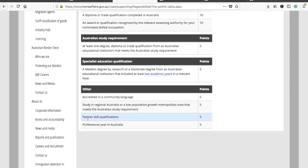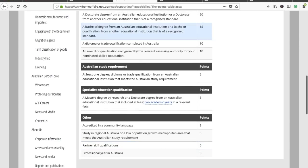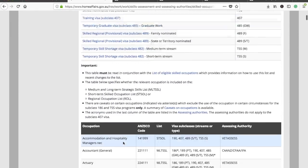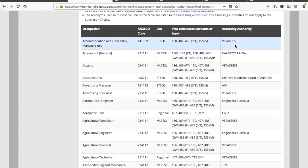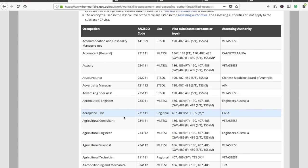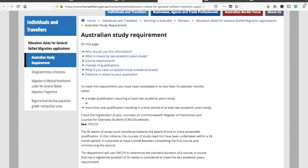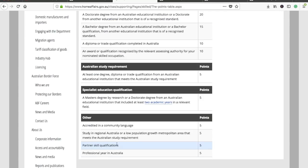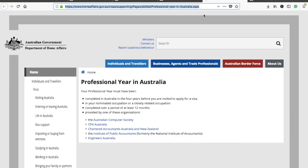Partner skills qualification is a very important point — you get five extra points if your partner is also a skilled professional. This means their occupation should be listed on the occupations list and their skill assessment should be positive from the relevant assessing authority for their occupation.